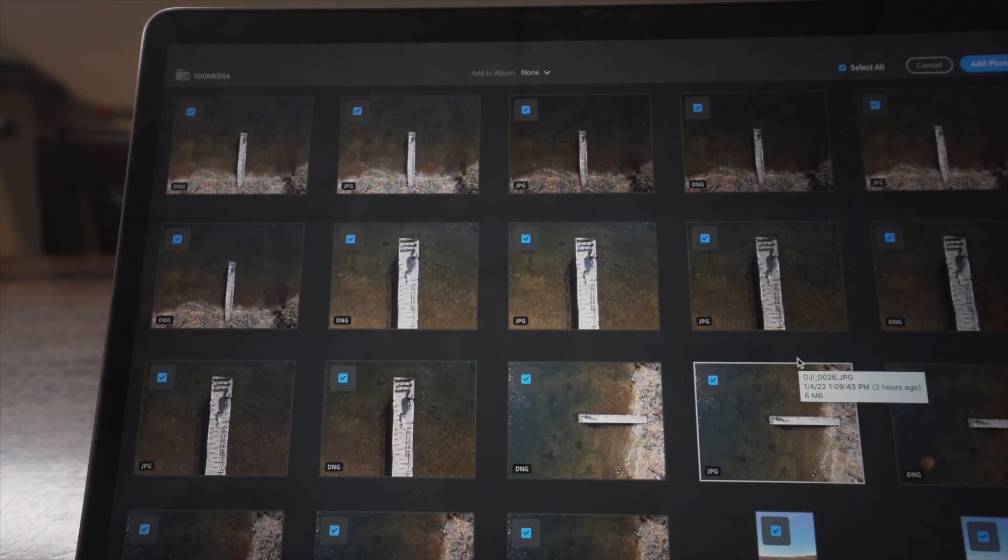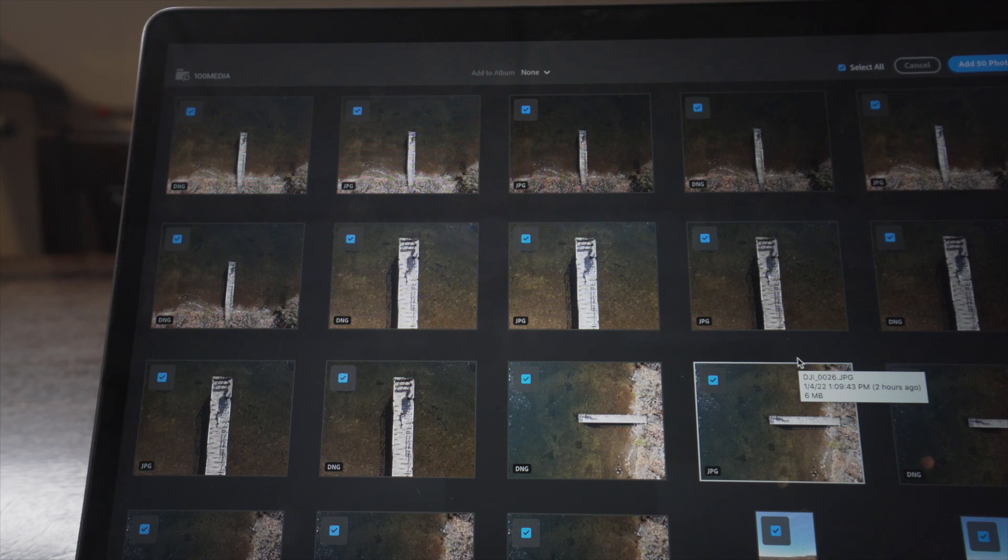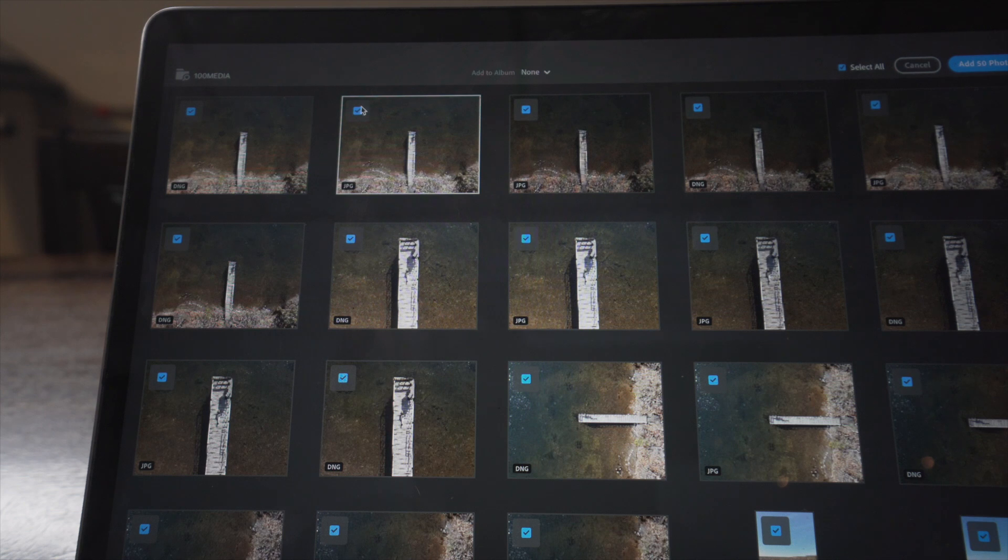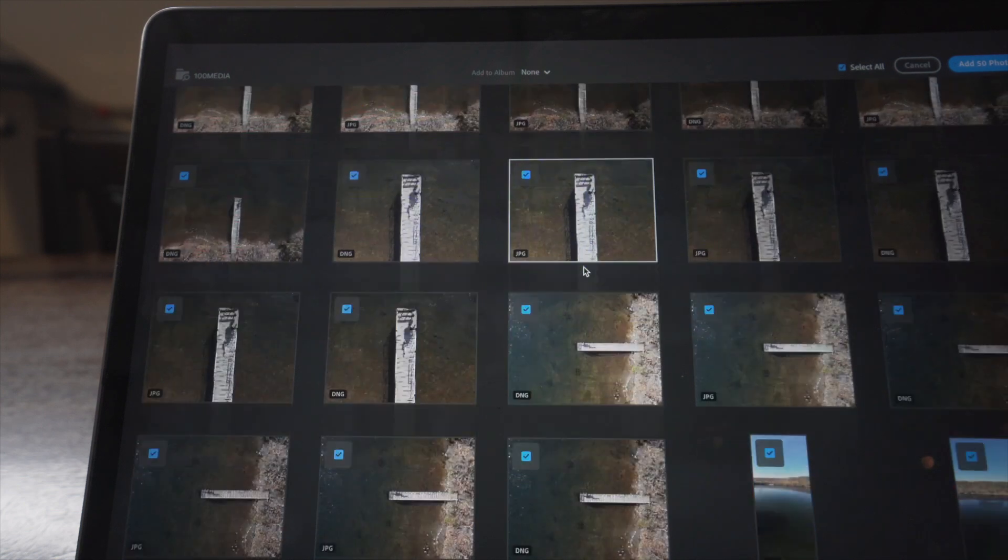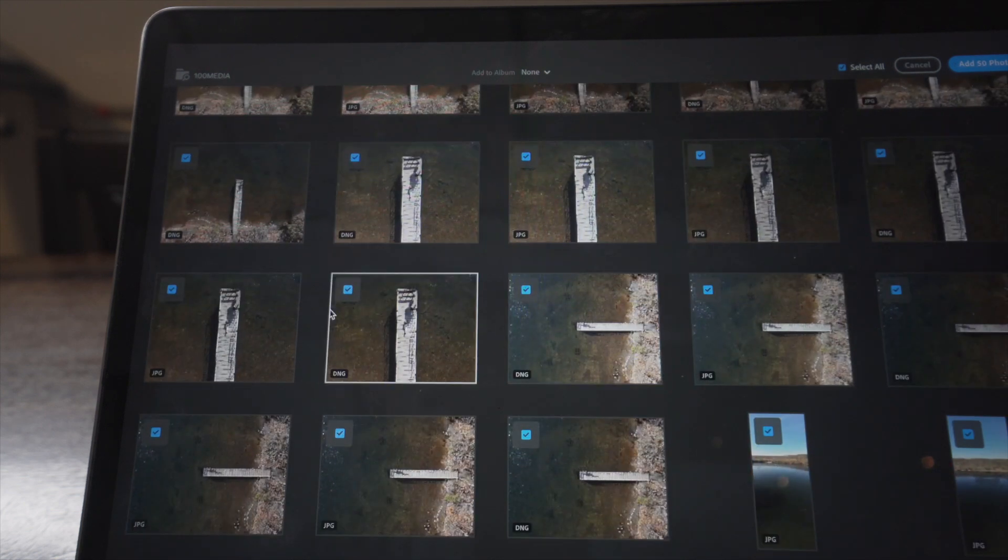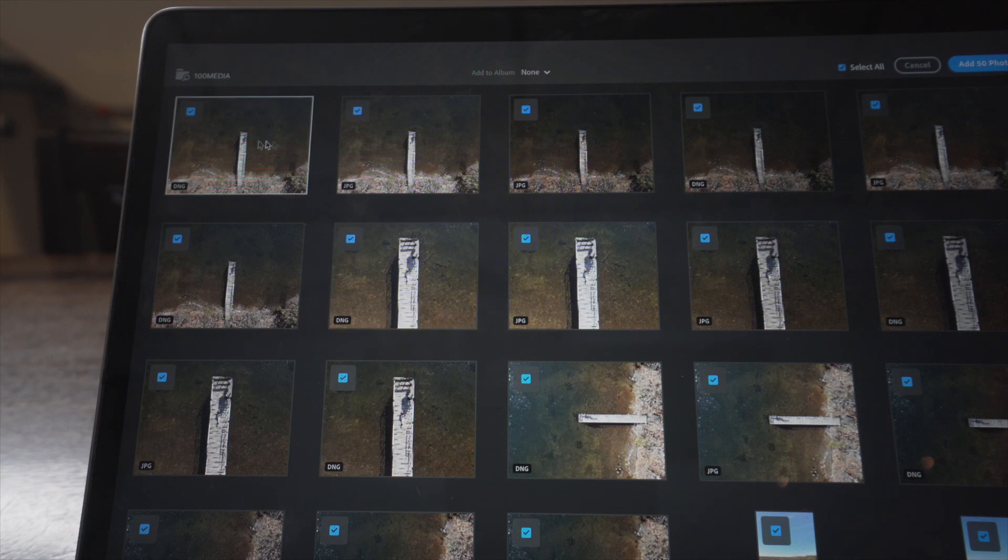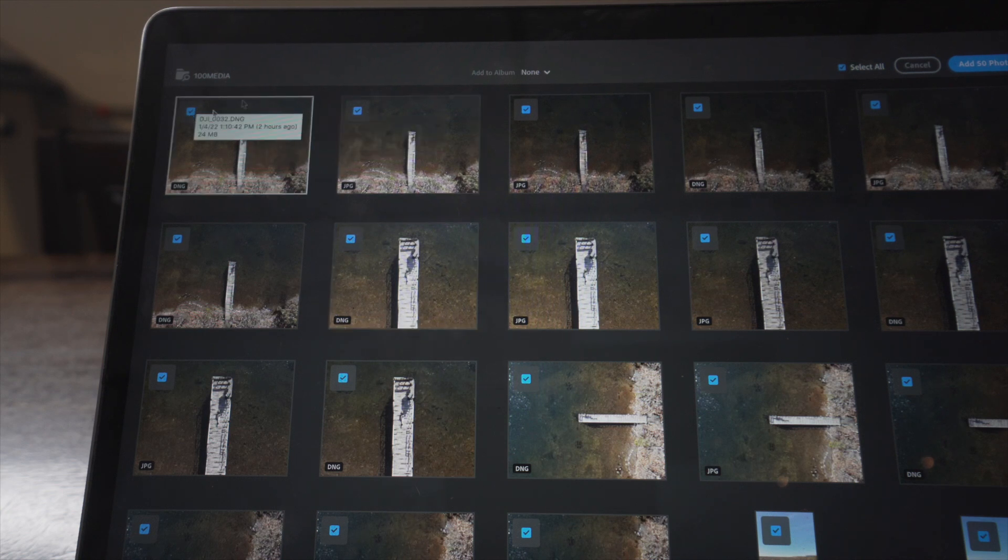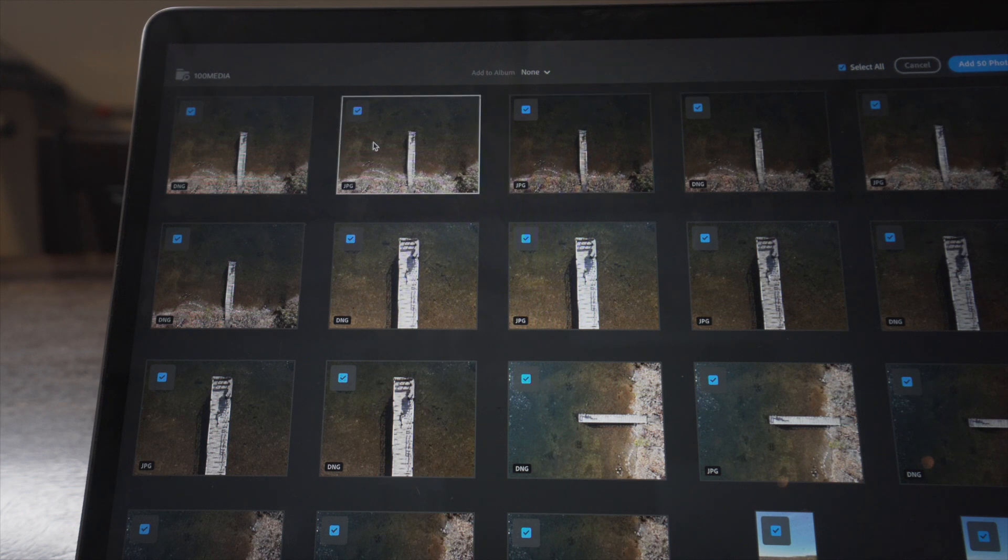Alright, so I like to just use the raw files, the raw DNG files. I don't like to import, I don't import any of the JPEGs. I don't import, obviously I don't import the MP4 files because that's the video files. So before I click Add Photos,